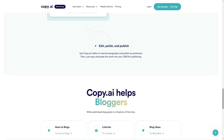Copy.ai even comes with a Chrome extension, so you can use it while working on other apps like Google Docs or Gmail. And if you're worried about plagiarism, the premium account includes a plagiarism checker feature. There's no need to sign up for another tool. Copy.ai has you covered. The only downside is that the plagiarism checker is only available with a premium account. Otherwise, Copy.ai is a fantastic tool for content creation. Whether you're a seasoned writer or just starting, it's worth checking out.